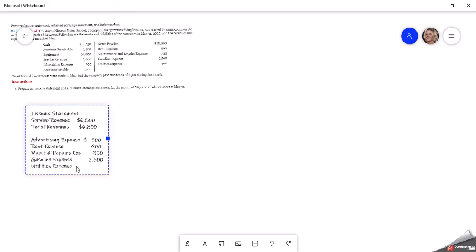We'll total all those up: five hundred dollars plus nine hundred dollars plus three hundred and fifty dollars plus two thousand five hundred dollars. I also need to include utilities expense at four hundred dollars. Let me re-add those — the total expenses come to four thousand six hundred and fifty dollars.